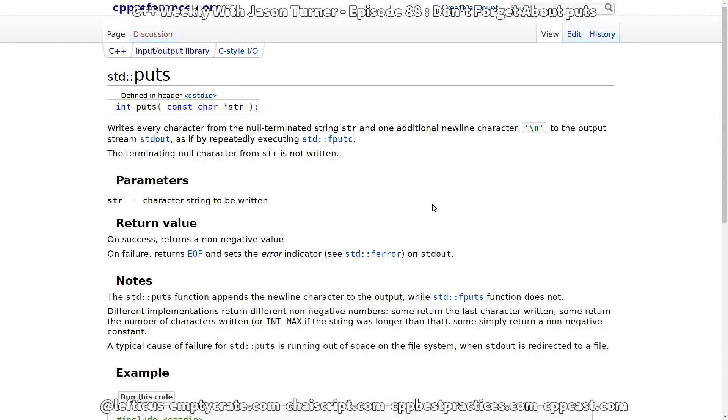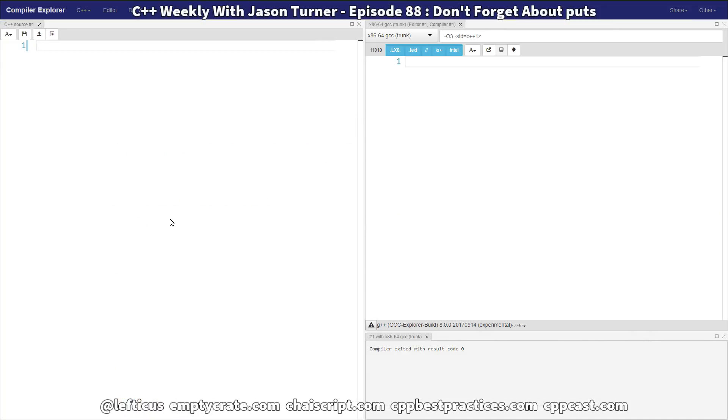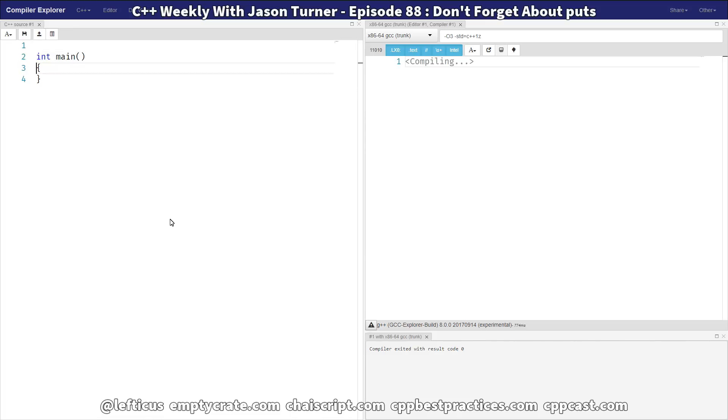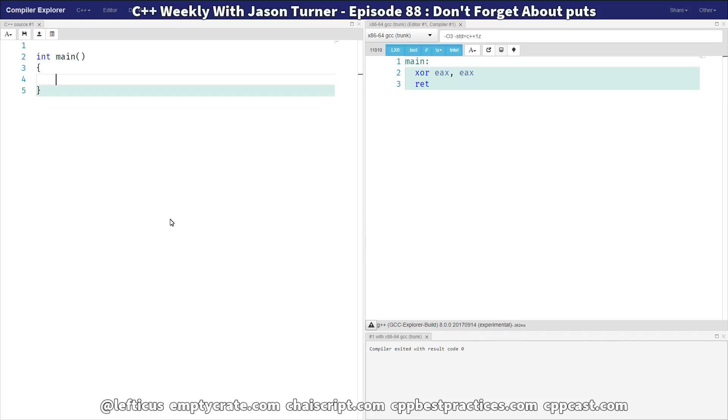Here on cppreference.com you can see standard puts, and I want to make a couple of points about it. Let's start with our trusty hello world example. And if you've watched these videos for any time at all, you know that I am not going to put standard inline in my example.